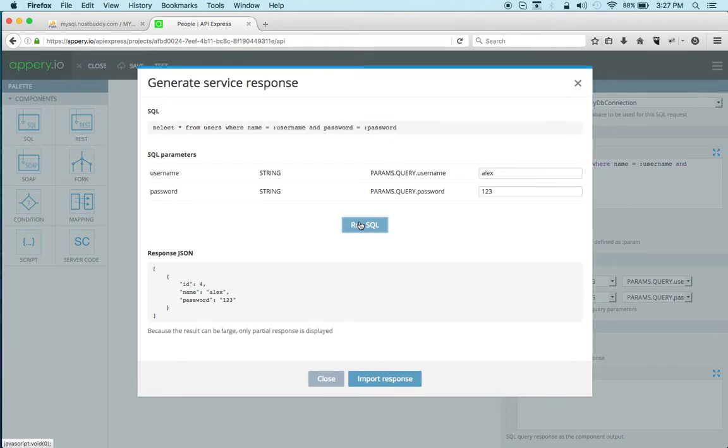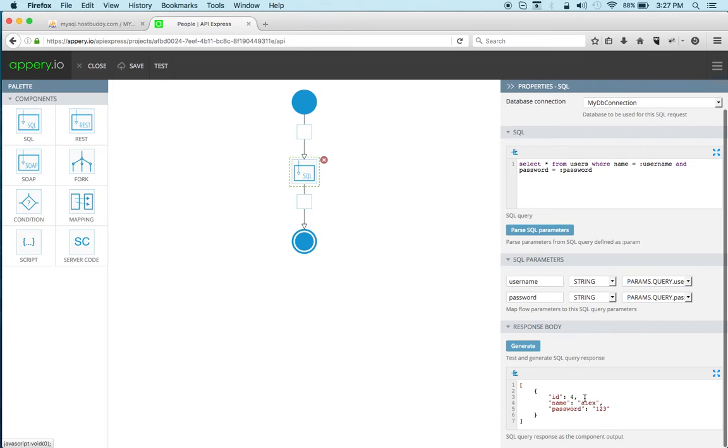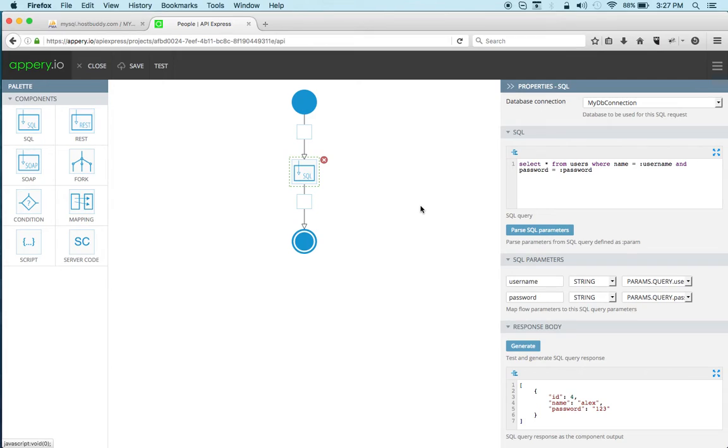So let's run this again and import the response so here we set a template response for the SQL component.